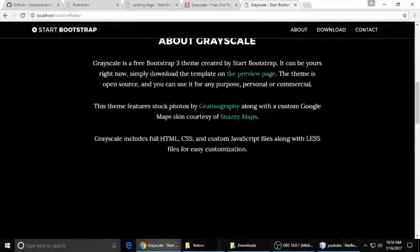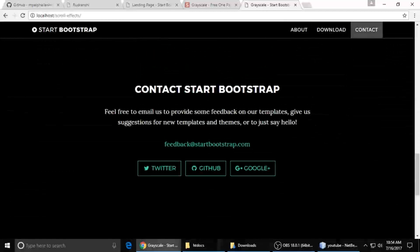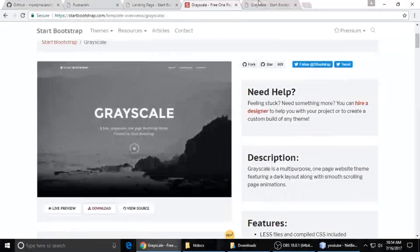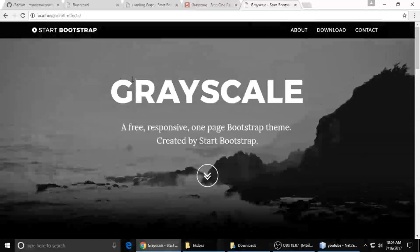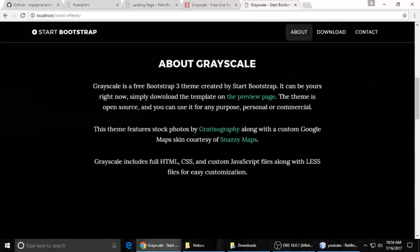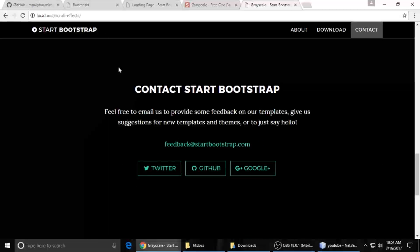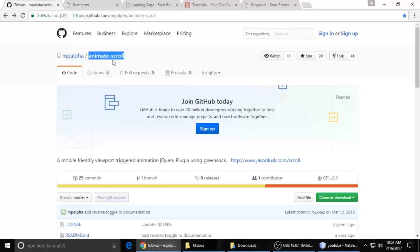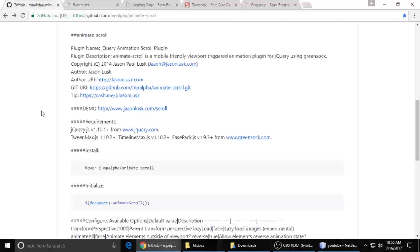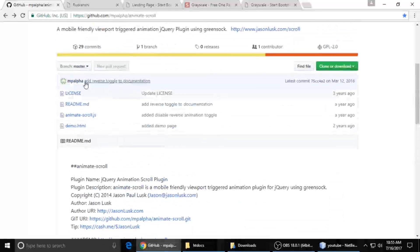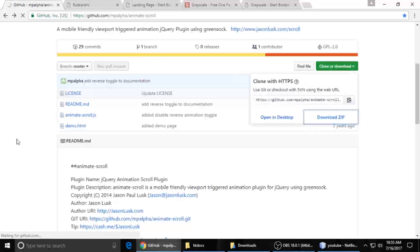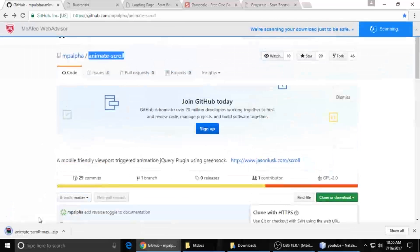Now, this is the AnimateScroll plugin. I will link this in my video description so you can download it. Here are some instructions to implement this plugin inside our project. You can download it from GitHub. This is the AnimateScroll plugin — copy the folder and put it inside your project.